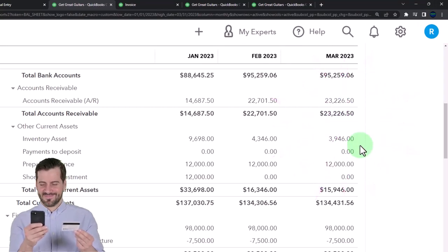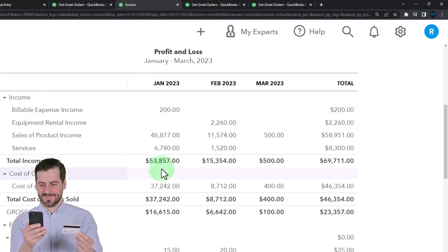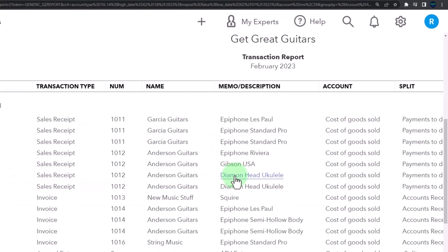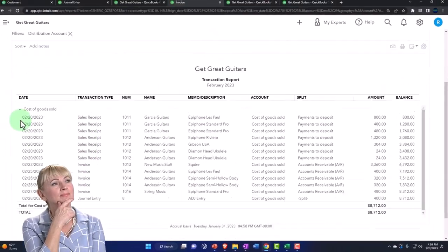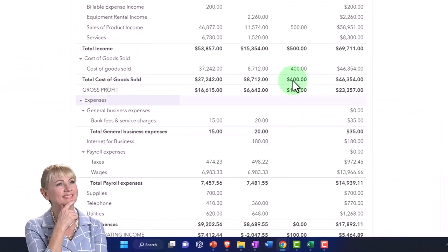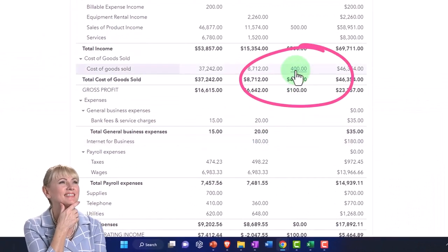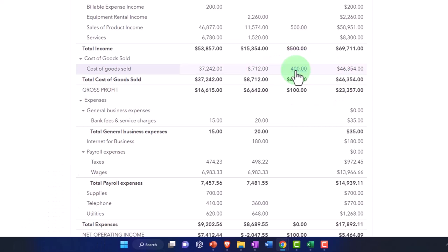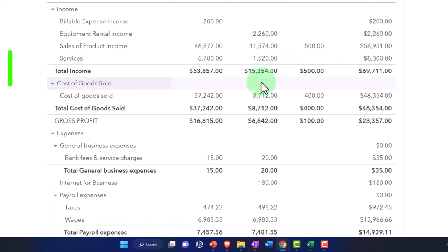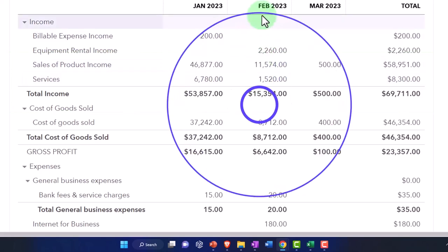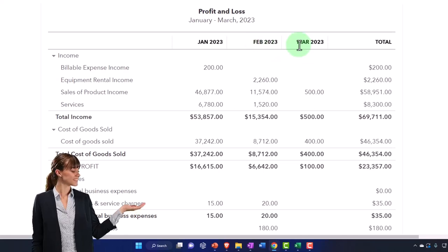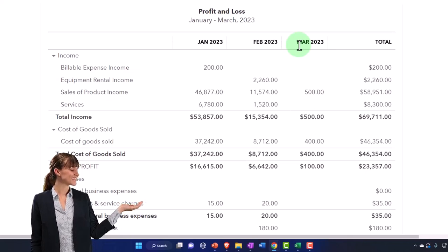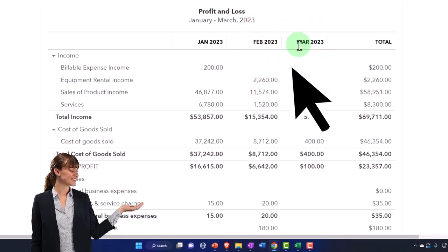And then the cost of goods sold, of course, has been recorded — there's our adjusting entry in February, and so it's been recorded twice. Now we've entered the whole thing with a journal entry as of the cutoff date, making things correct from a financial statement perspective as of February 28th, the cutoff date. But now it's going to be duplicated in March, so we're going to have to do a reversing entry — and we'll do that next time.